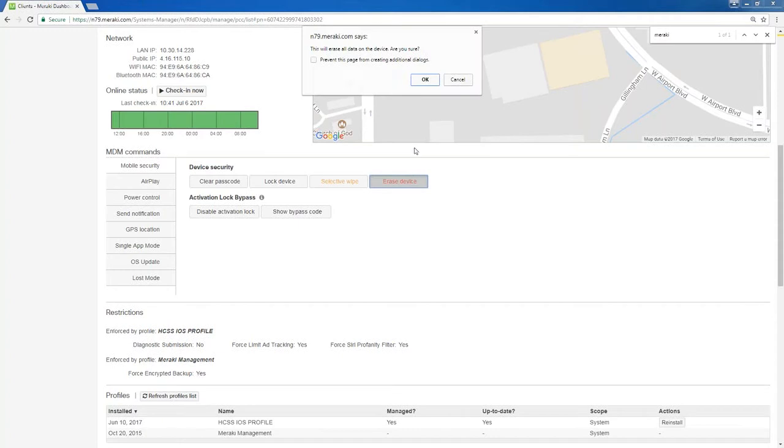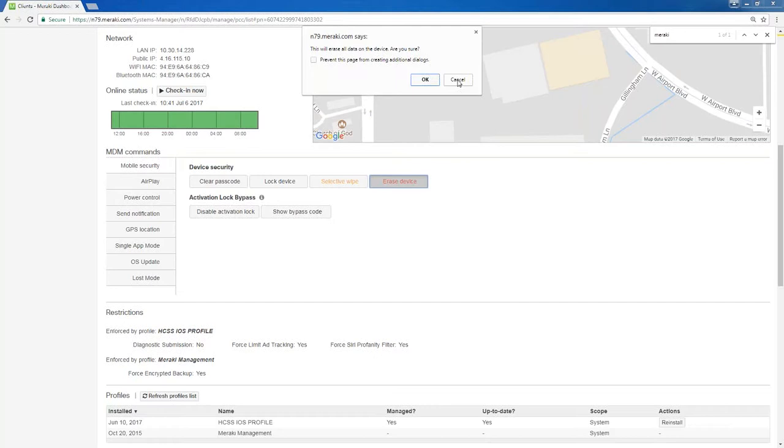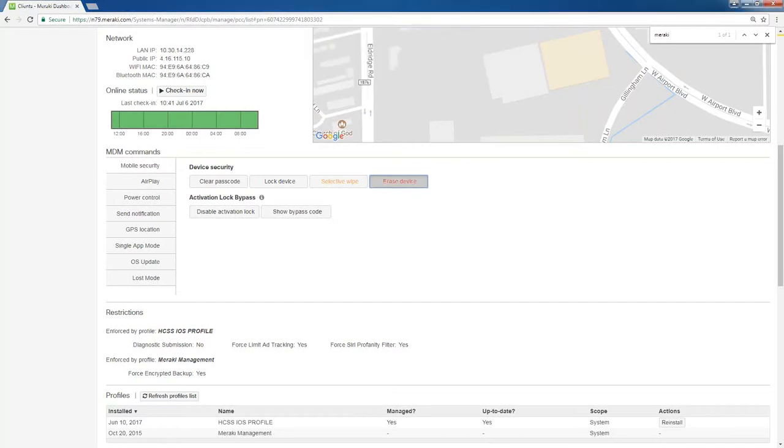Erase device. This is a factory reset. This is bringing it back to just like it was brand new out of the box. This is useful if maybe you have a device that somebody's lost and you may have sensitive company data on it that you want to make sure nobody gets their hands on. You can wipe the device and it will be gone.